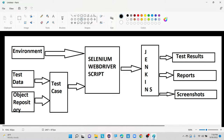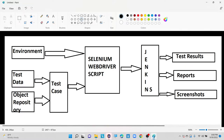Once that is done, we are going to generate some reports — for example, extent reports or allure reports. We are going to store all the reports inside a folder called the reports folder. If any test script got failed, for example 30 out of 50 test cases failing, I will automatically capture the screenshot for failed methods and store it into a folder called the screenshots folder. This is how a basic automation framework architecture looks like.